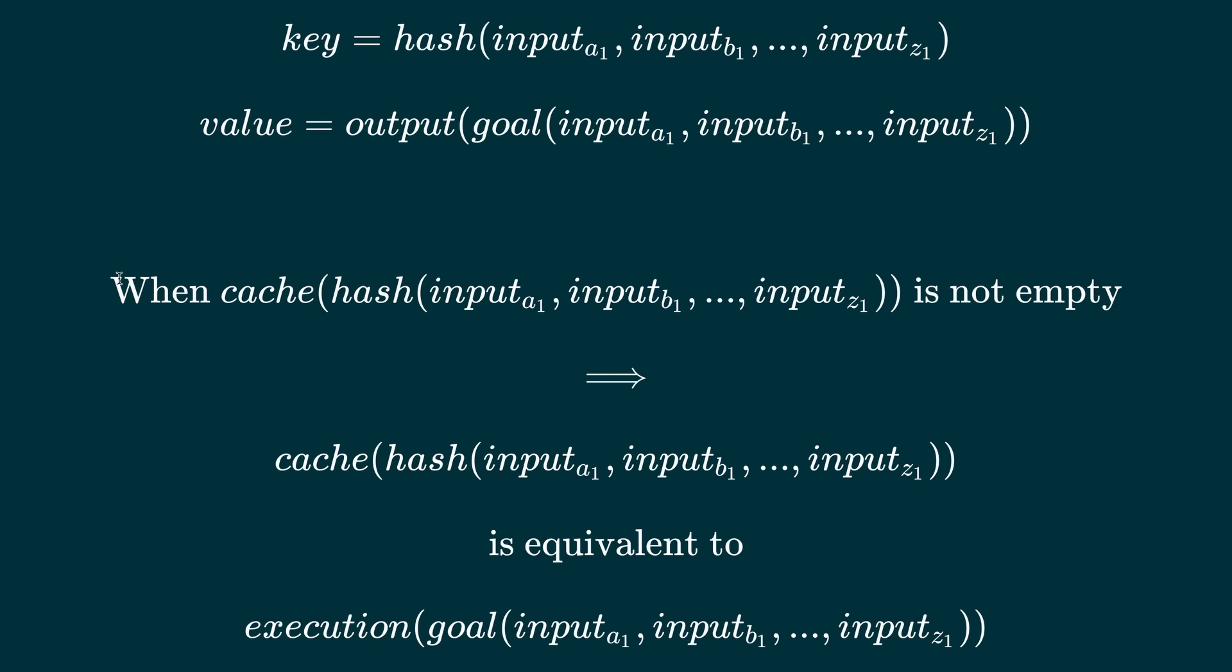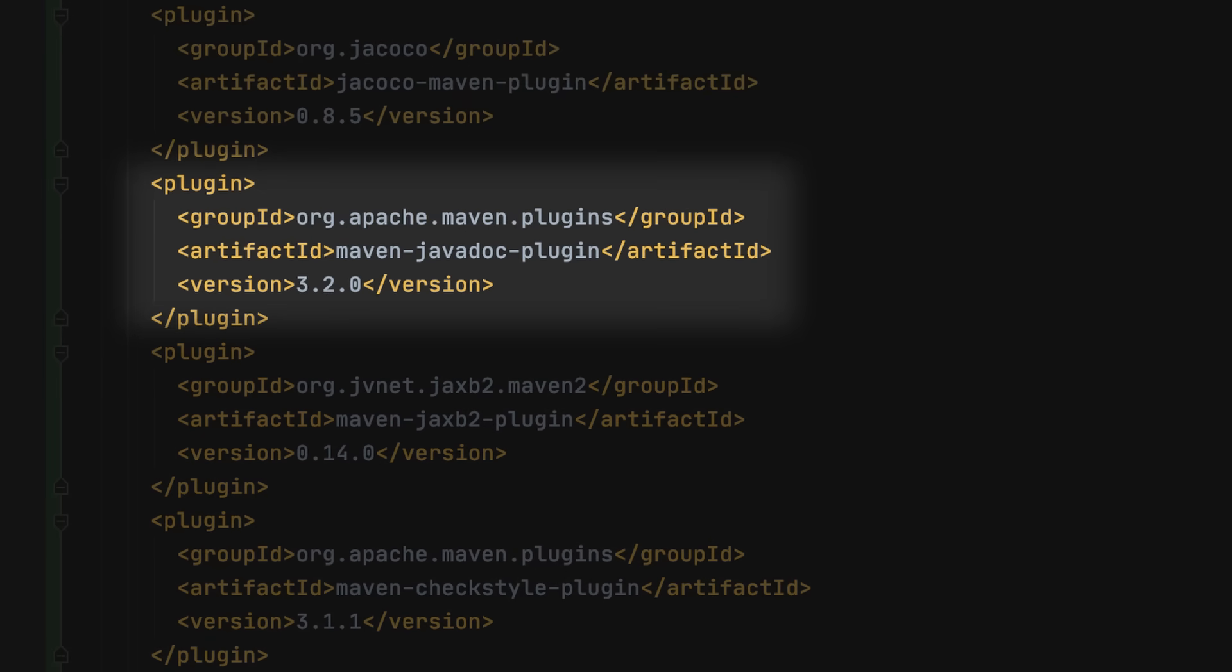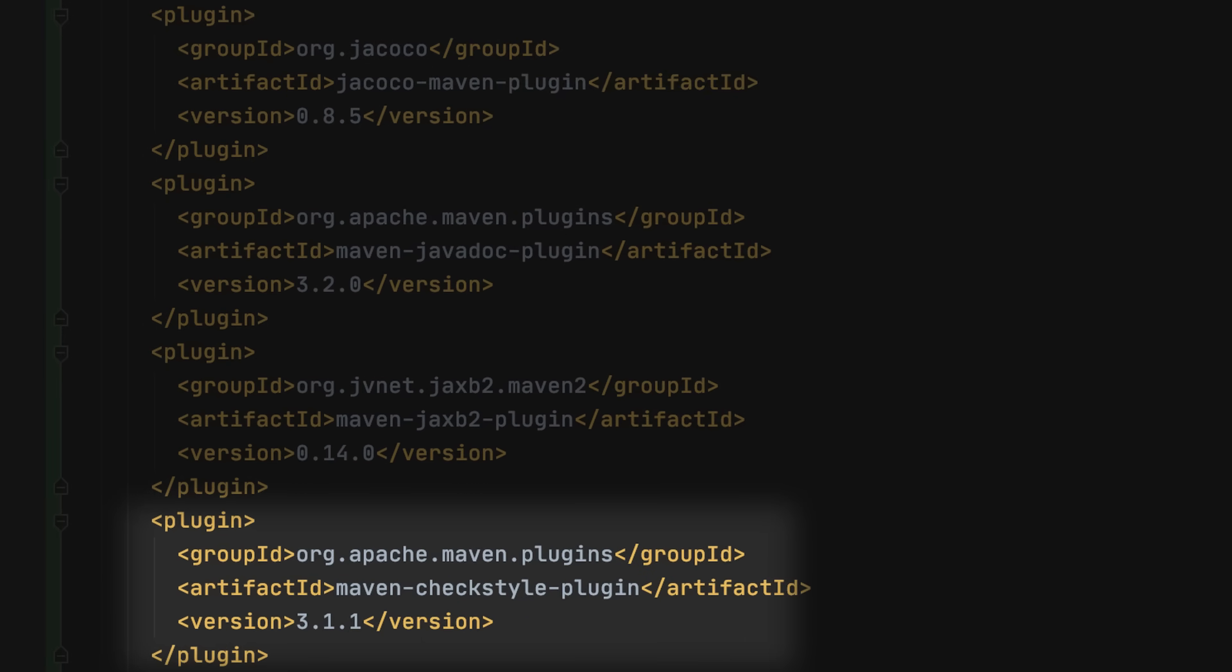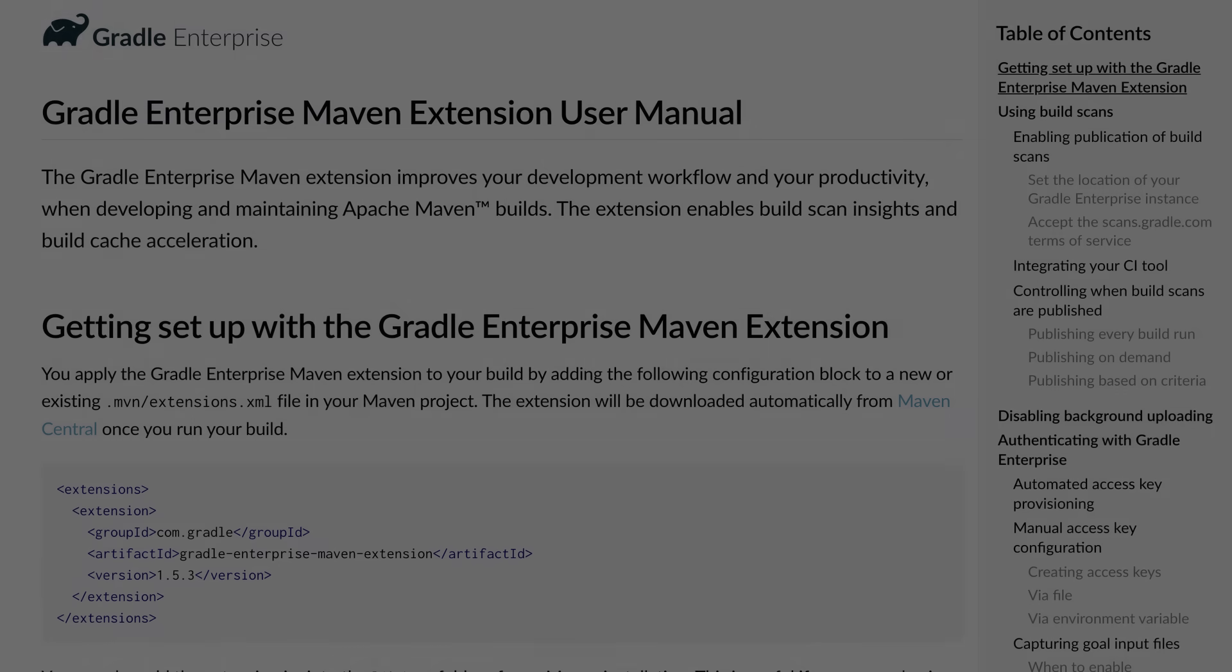A cache can be used for a wide variety of goals from compilation and testing to code coverage, javadoc, source code generation and checkstyle. Let's look at how this works in practice.